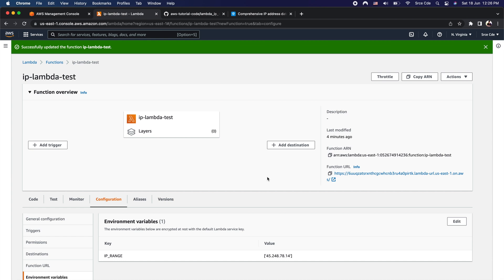So I would suggest choosing this option wisely based on your requirements. This is how you can add the functionality of IP whitelisting as part of the function URL within a lambda function and validate the origin IP addresses of the request.